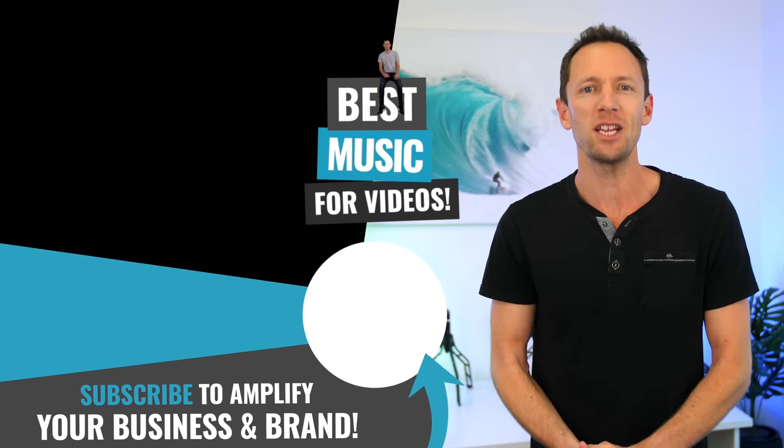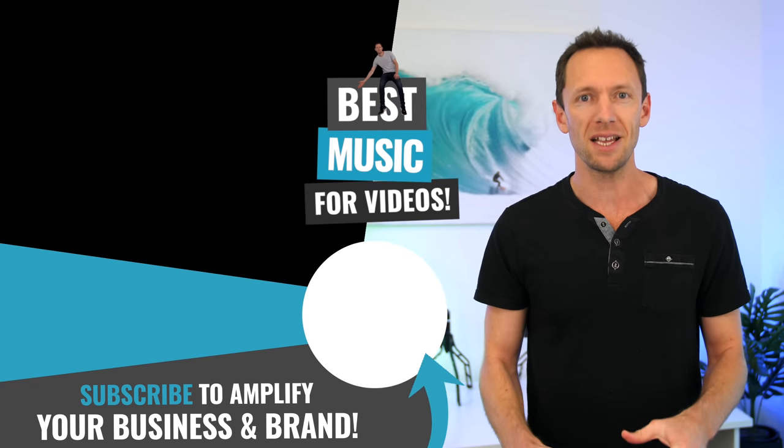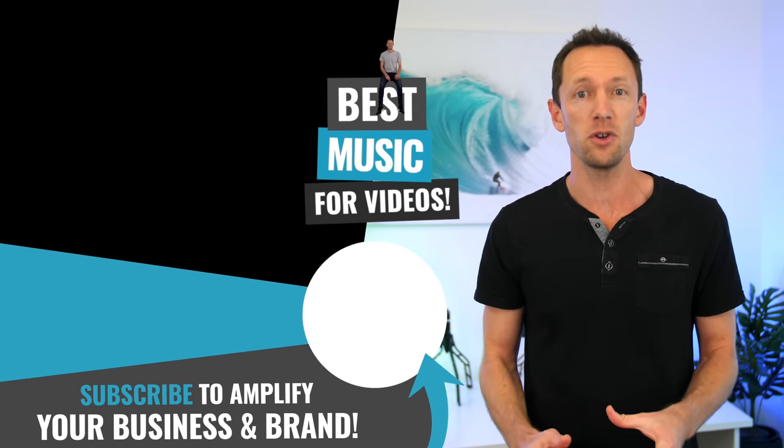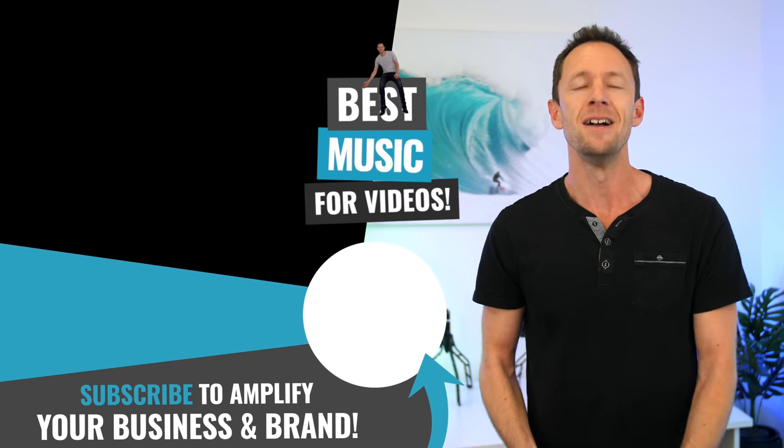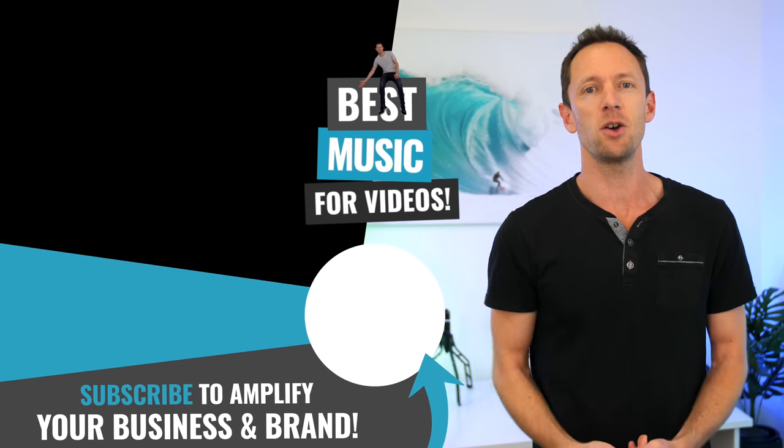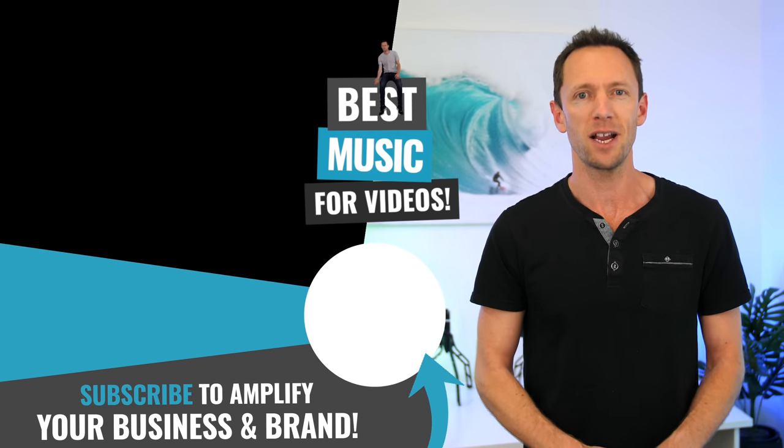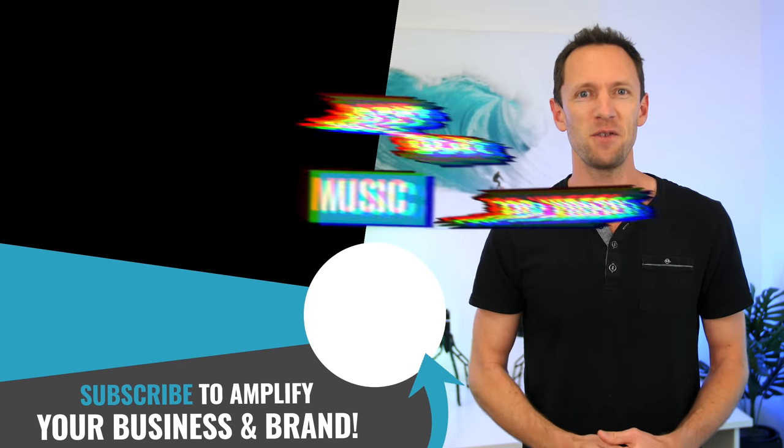So now that you've got your video intro sorted, if you're wondering the best places to get royalty-free stock music for your videos or for your live streams, then check out the video linked on screen for our top recommendations. I'll see you in the next video.